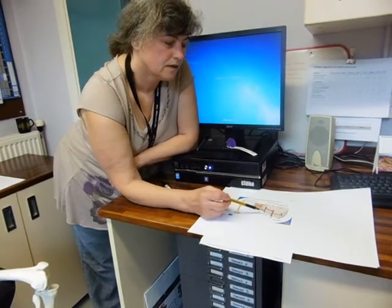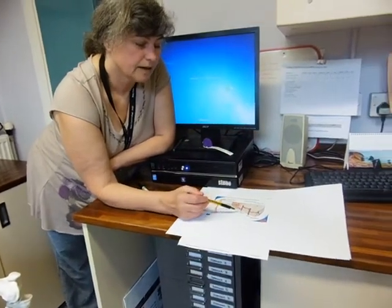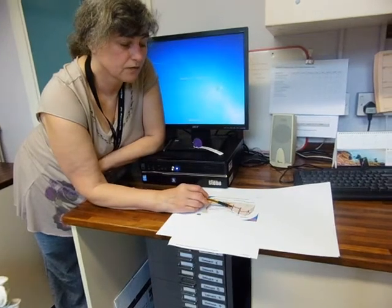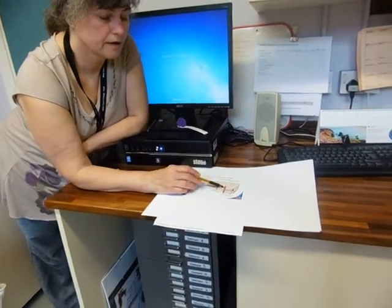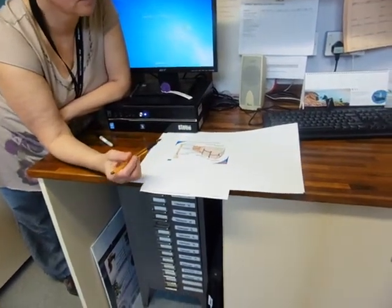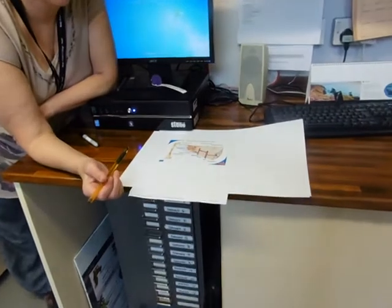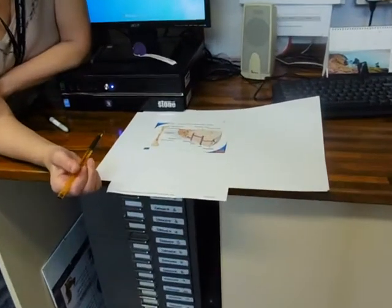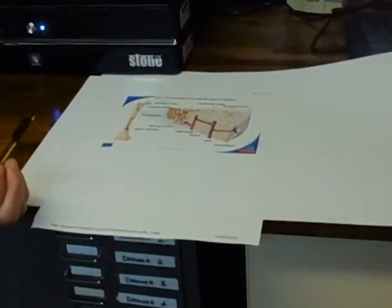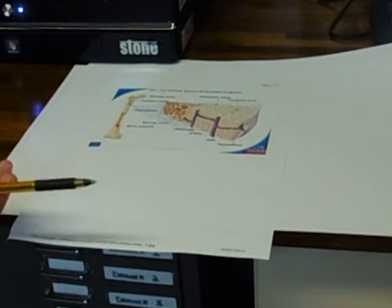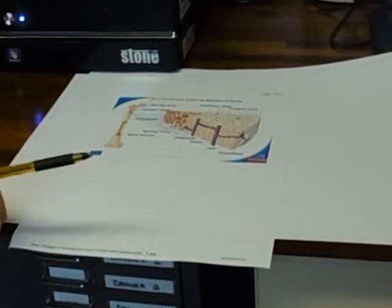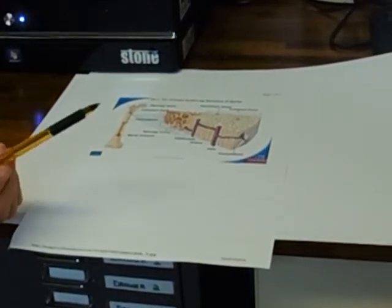Bone is a living tissue, and it has arteries and veins supplying blood, supplying oxygen and glucose to those cells for respiration, and taking away carbon dioxide and other waste products.